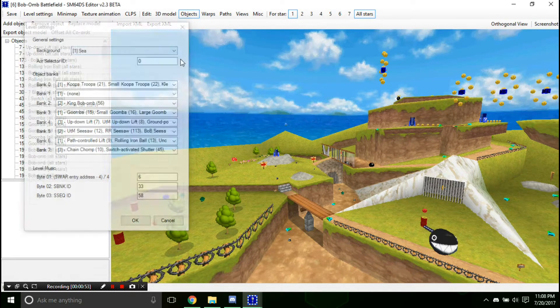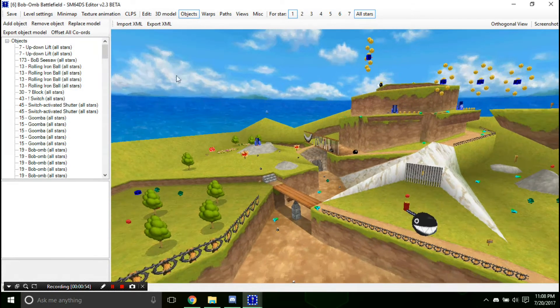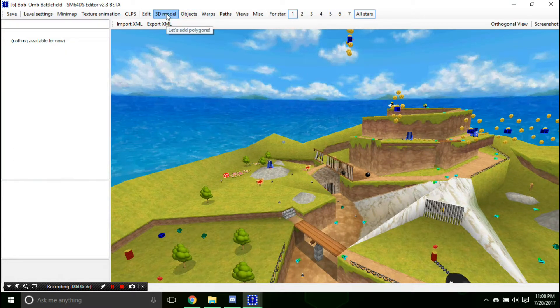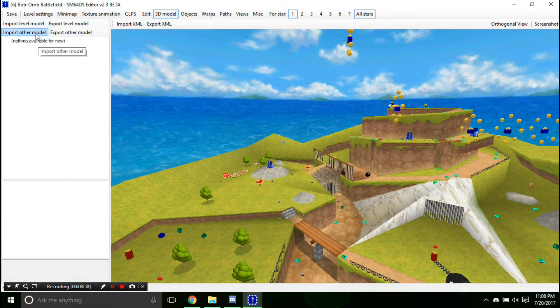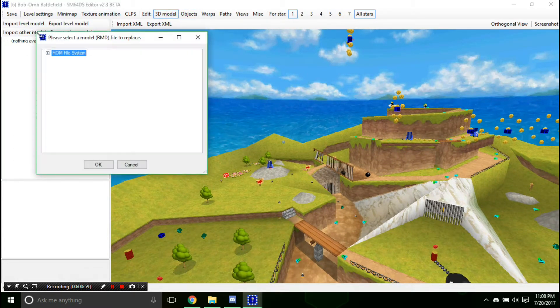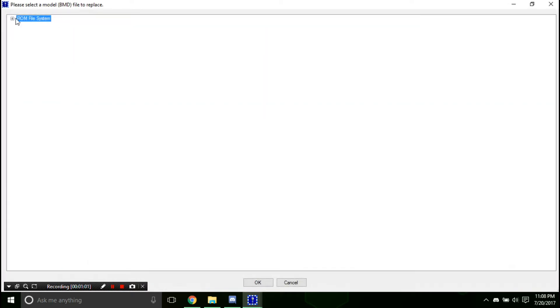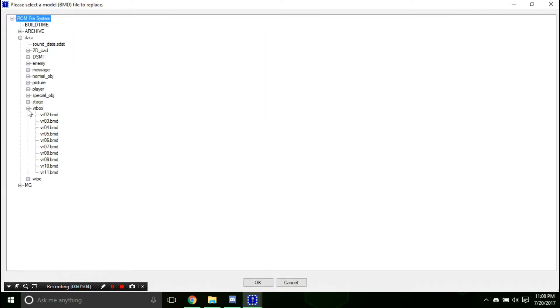Now here's how you're going to replace them. First you're going to hit 3D model and hit import other model. Navigate through the ROM file system, data, and you'll see VR box. And through VR box, you'll see BGs 2 through 11.